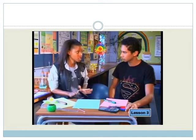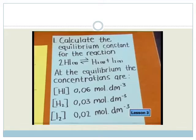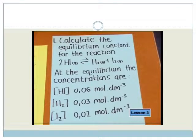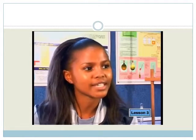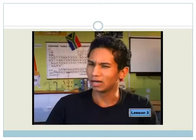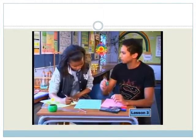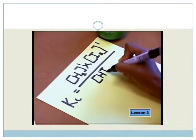We have to work out three equilibrium constants. Let's look at the first question: calculate the equilibrium constant for the reaction. Hydrogen iodide gas produces hydrogen gas and iodine gas. At equilibrium, the concentration of hydrogen iodide is 0.06 mol per decimetre cubed, the concentration of hydrogen is 0.03 mol per decimetre cubed, and the concentration of iodine is 0.02 mol per decimetre cubed. We need to write our expression for Kc first — products at the top and reactant concentrations at the bottom. The products are hydrogen and iodine, and the reactant is hydrogen iodide. Don't forget to put the two as the exponent.